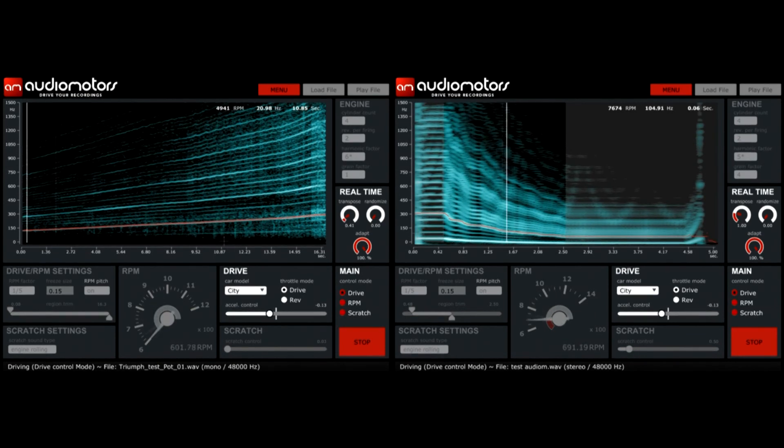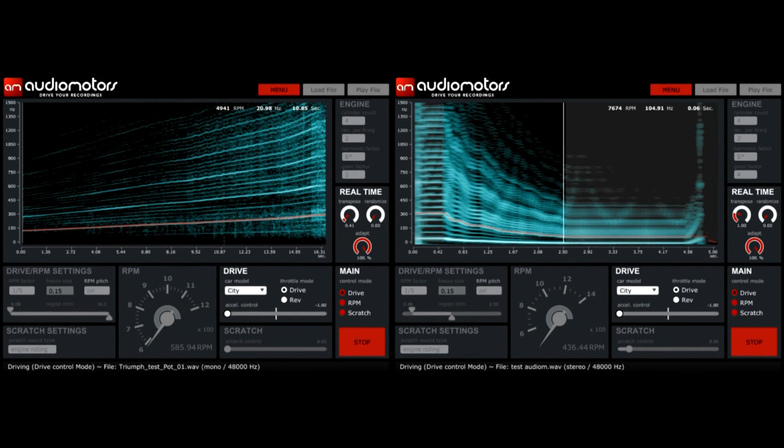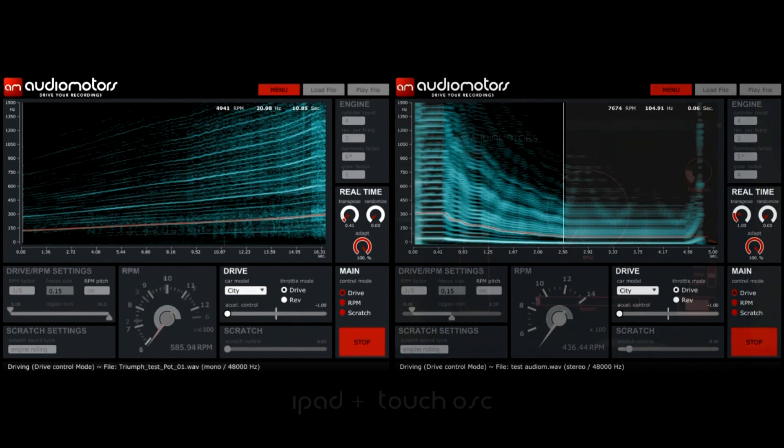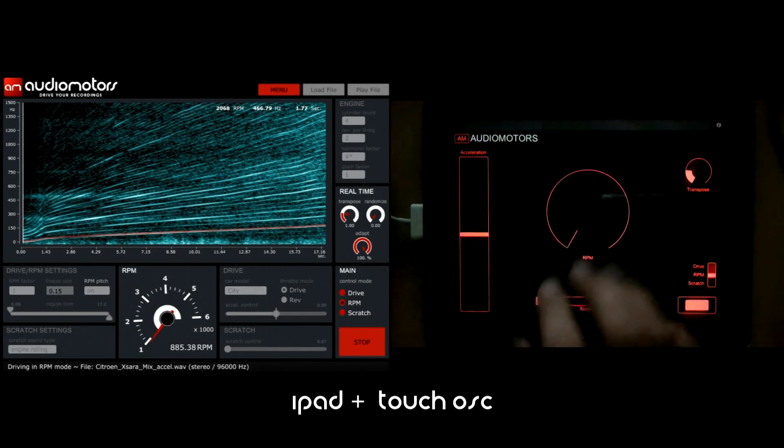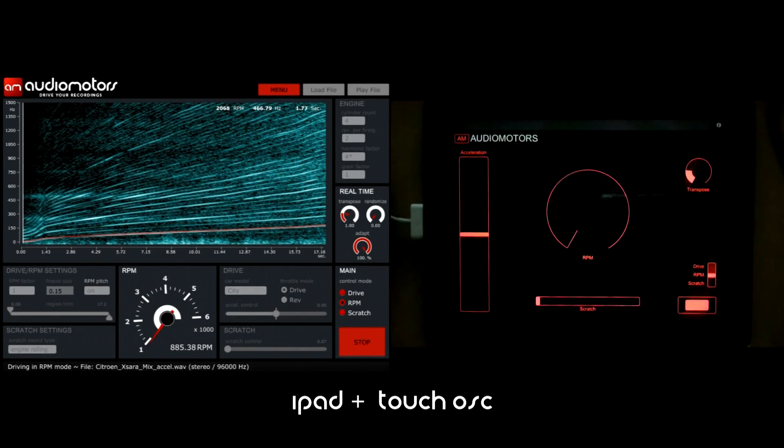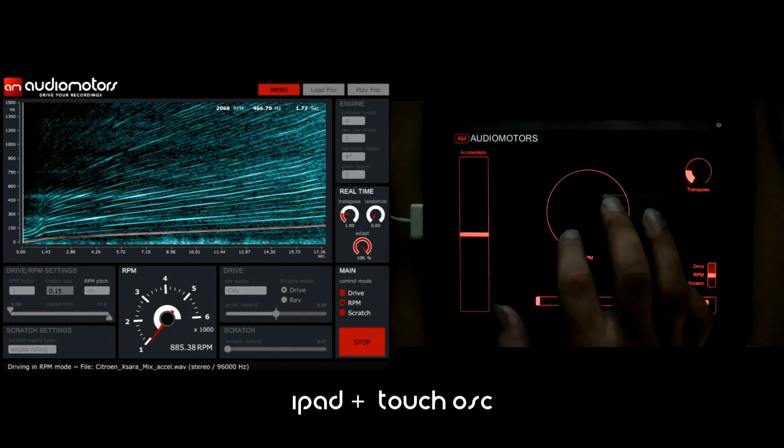One of the cool features built in version 2 of Audio Motors is the possibility of using your tablets or any other OSC enabled device to remotely take control of your sounds right at your fingertips.